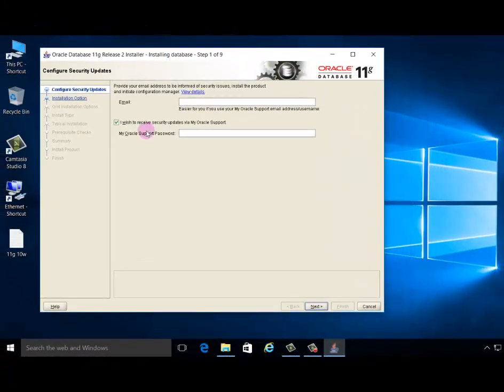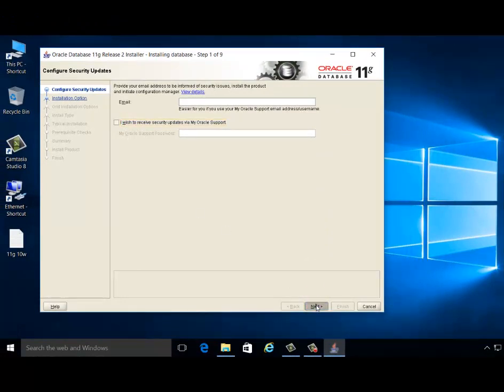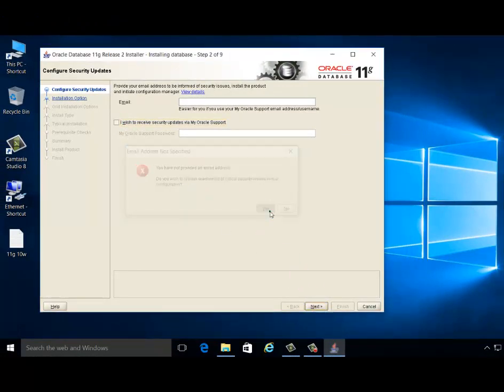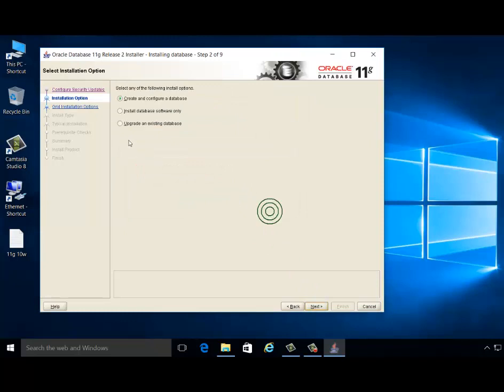Configure security, installing option. If you want to receive any email or updates, please uncheck.